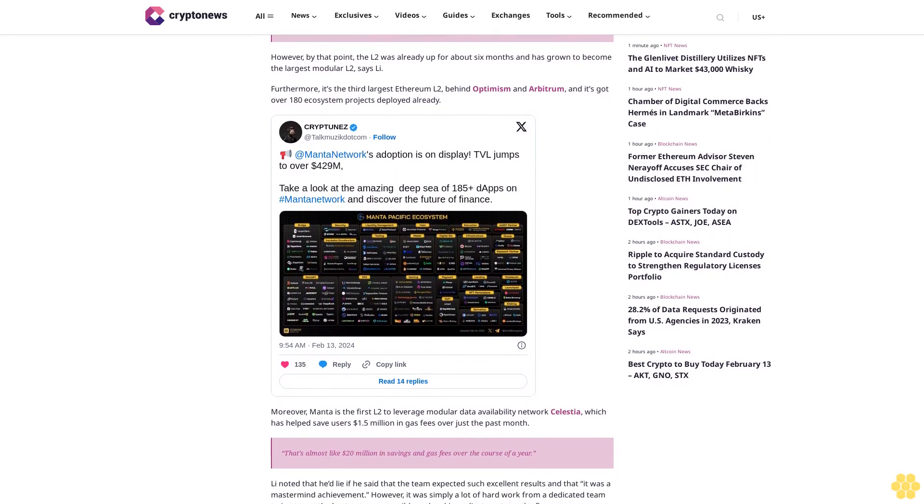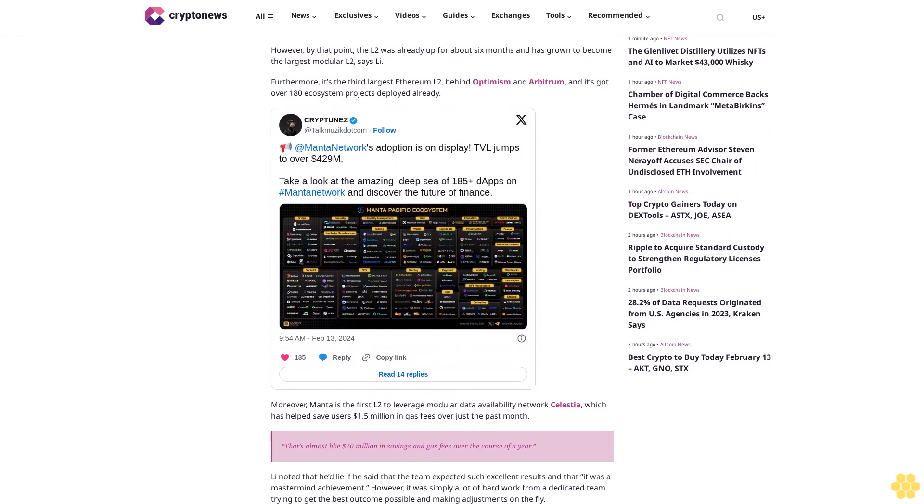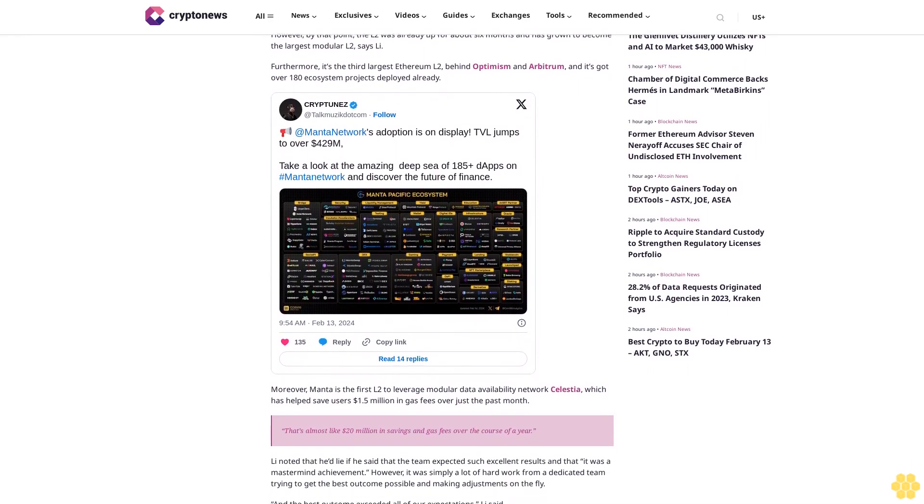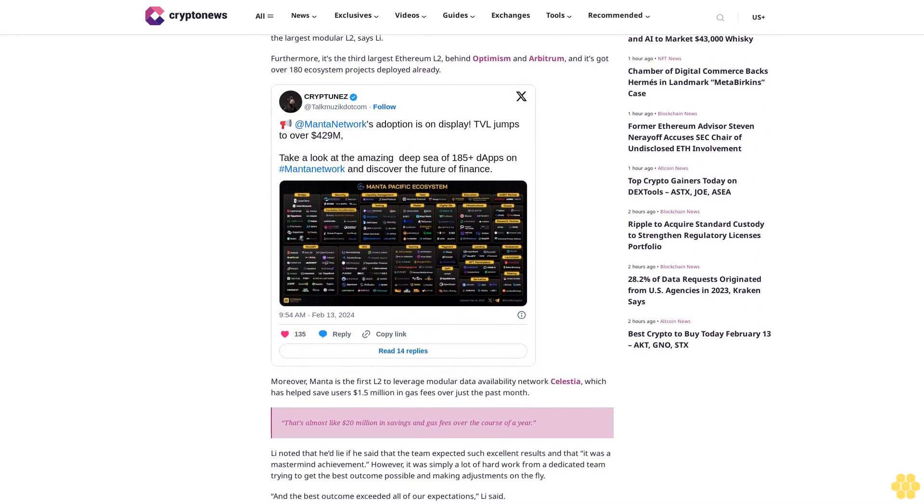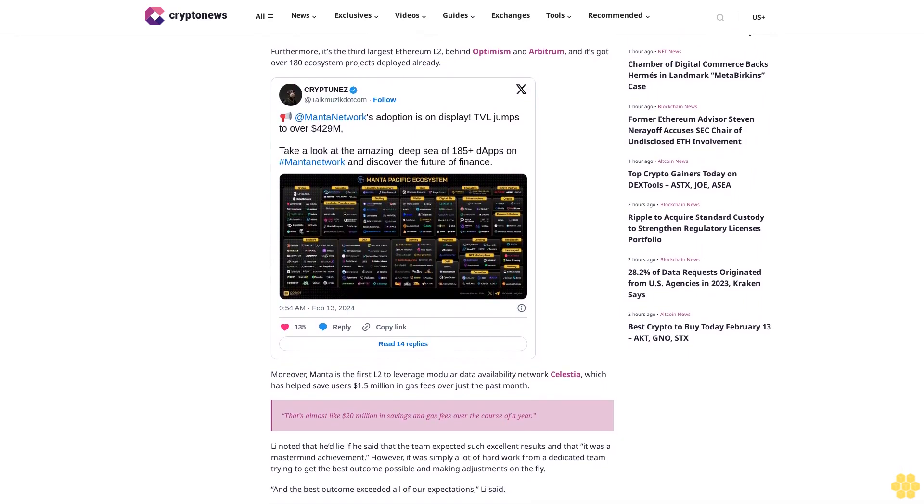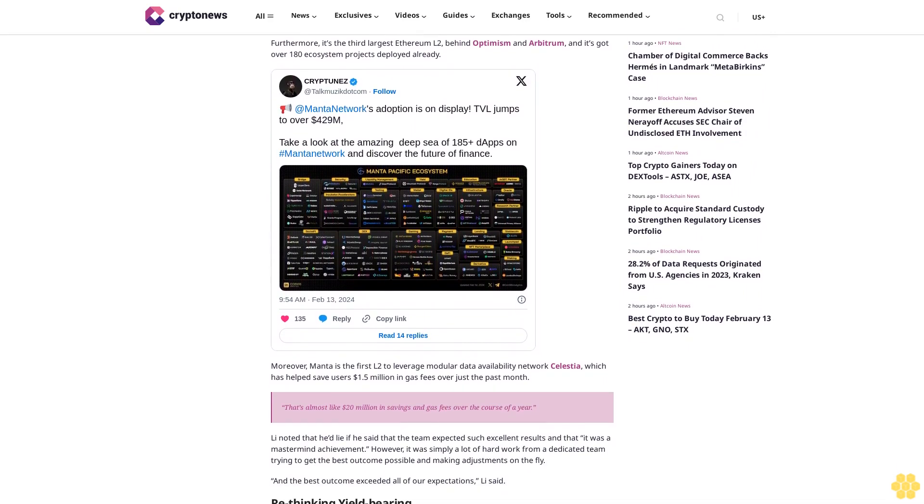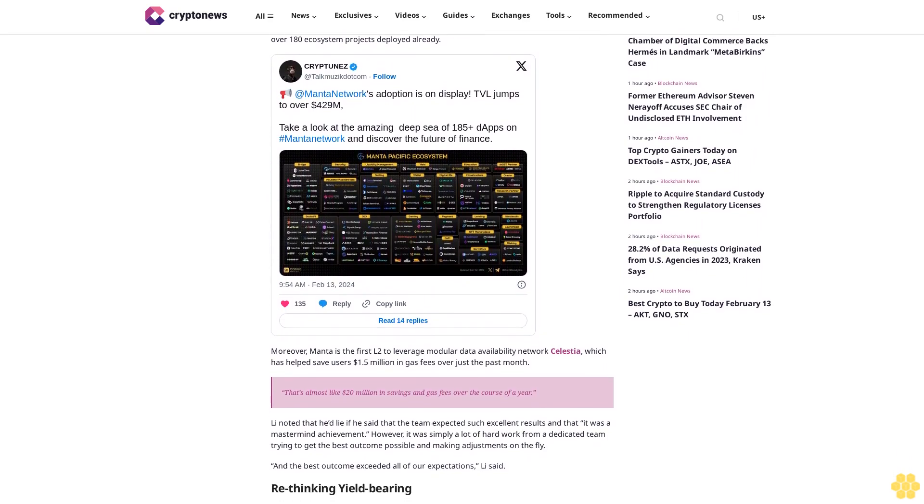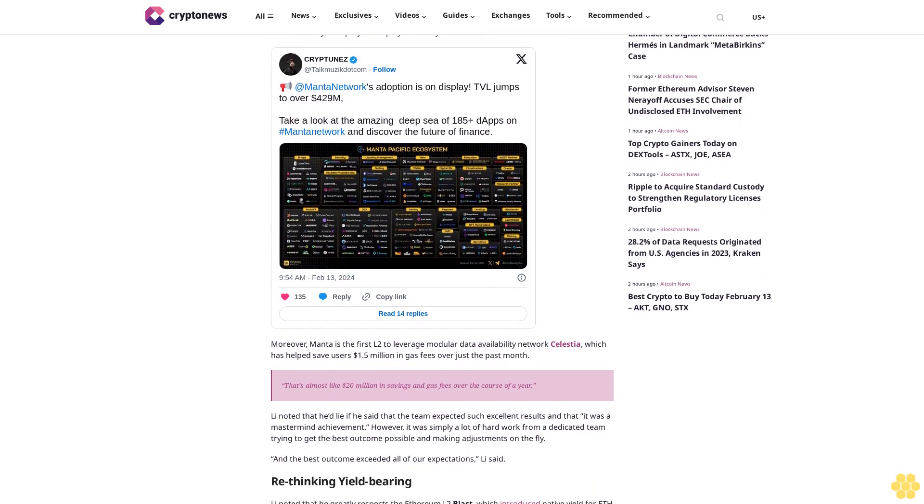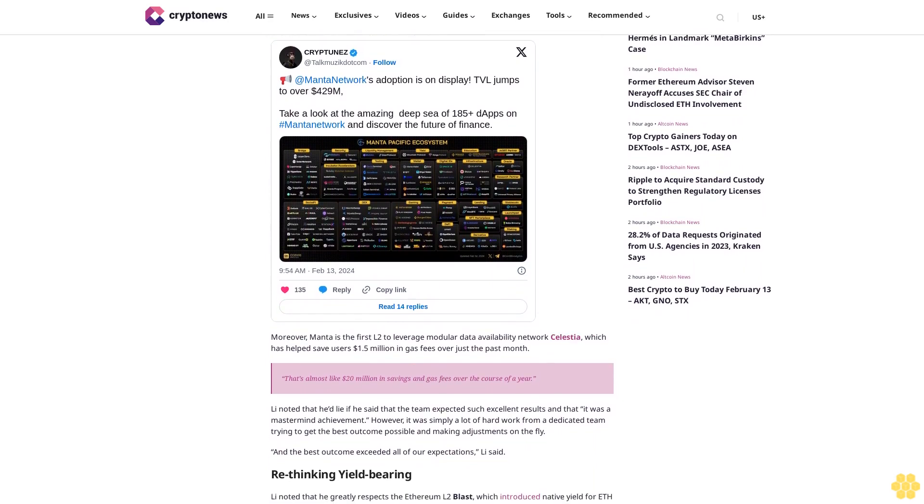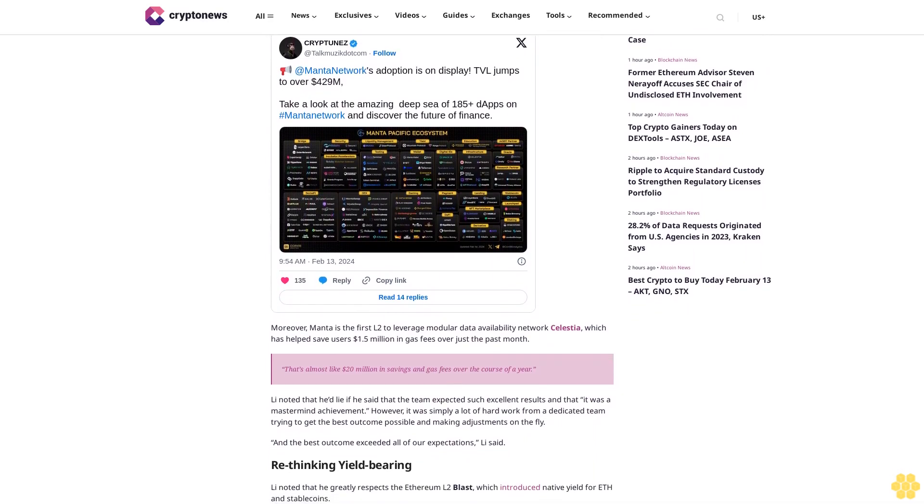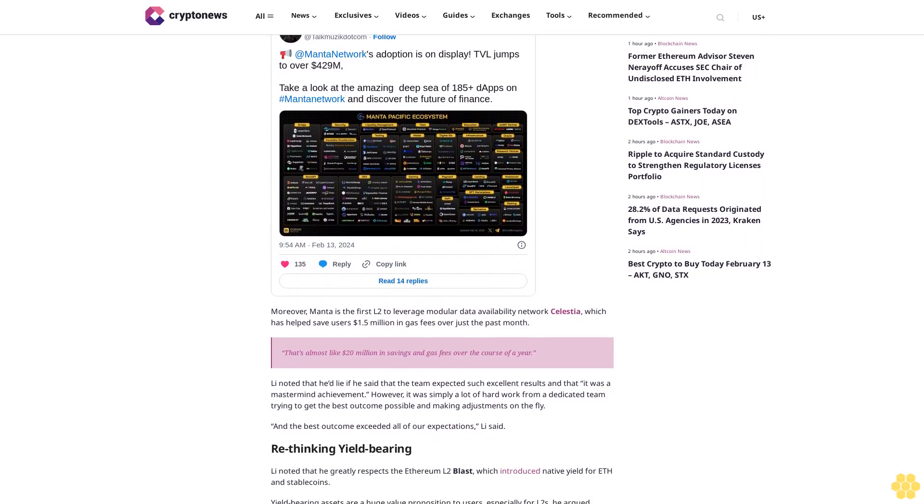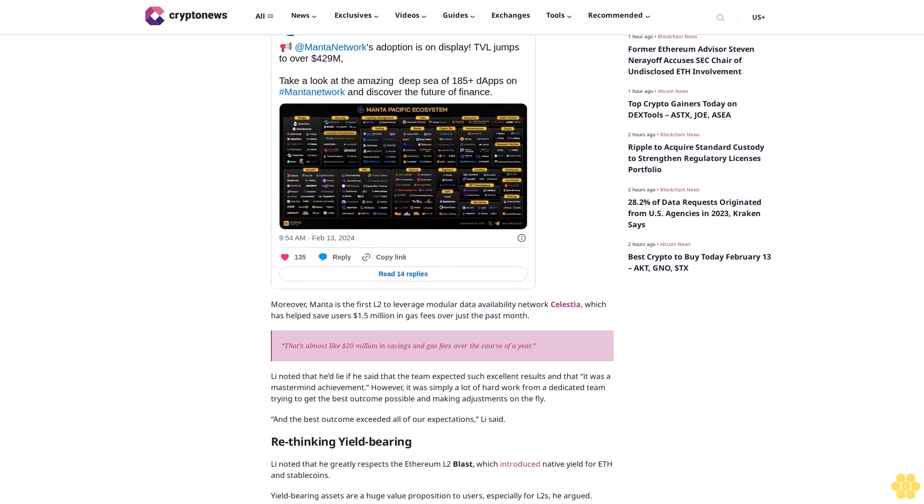That's almost like 20 million dollars in savings and gas fees over the course of the year. Li noted that he'd lie if he said that the team expected such excellent results and that it was a mastermind achievement. However, it was simply a lot of hard work from a dedicated team trying to get the best outcome possible and making adjustments on the fly.